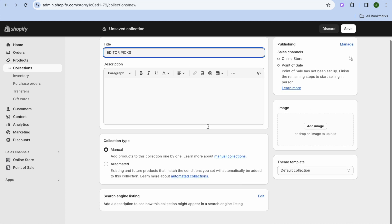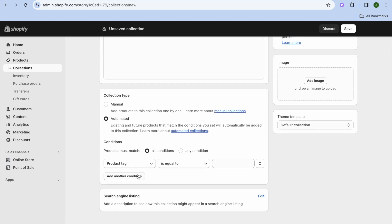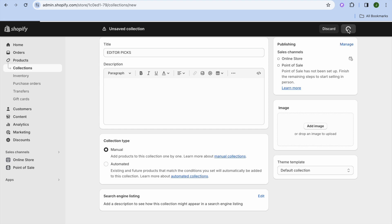Then after doing that, scroll down. You can choose to either add your products to your collection manually, or you could select Automated and from there select different product tags that you would like each product to have to be added to a collection. I'm going to be selecting Manual, then tap on Save in the top right hand corner.